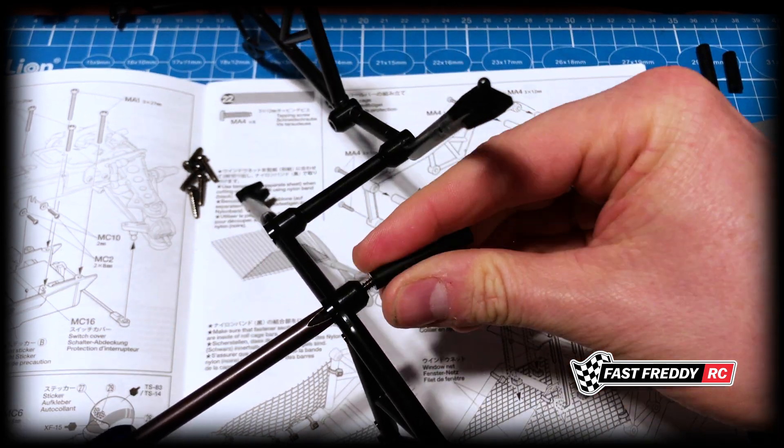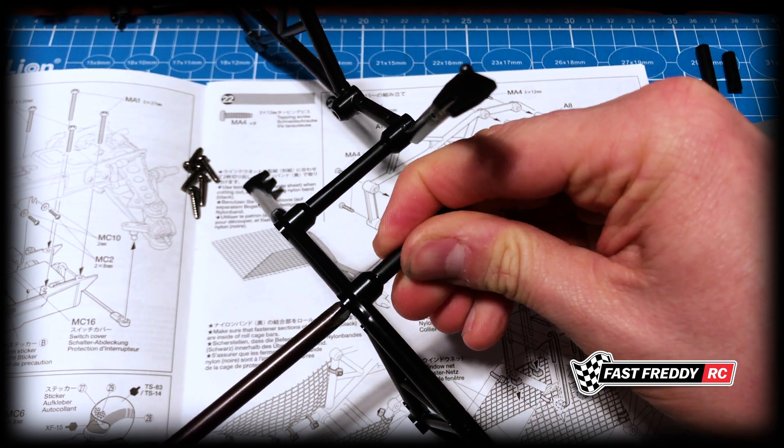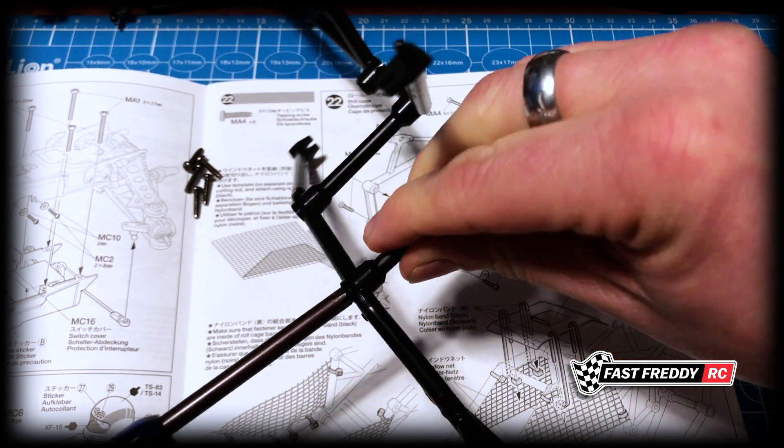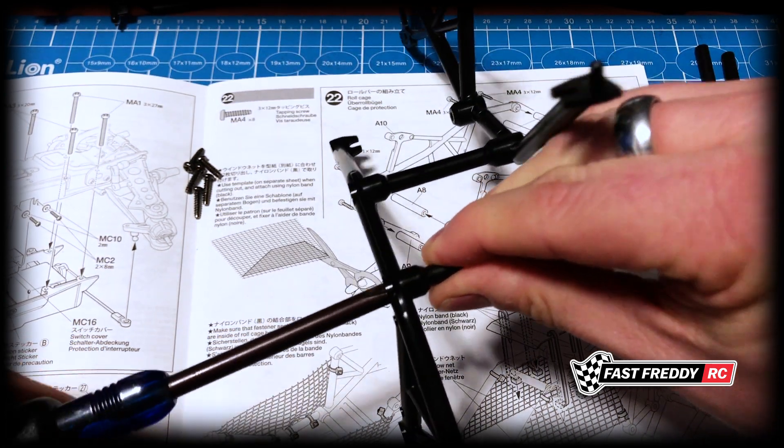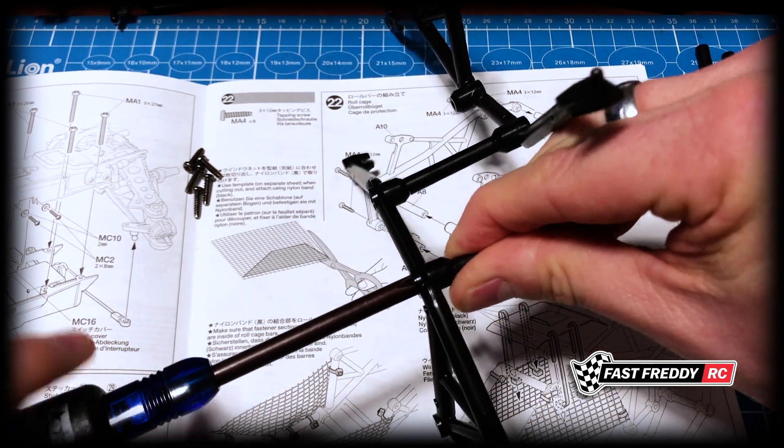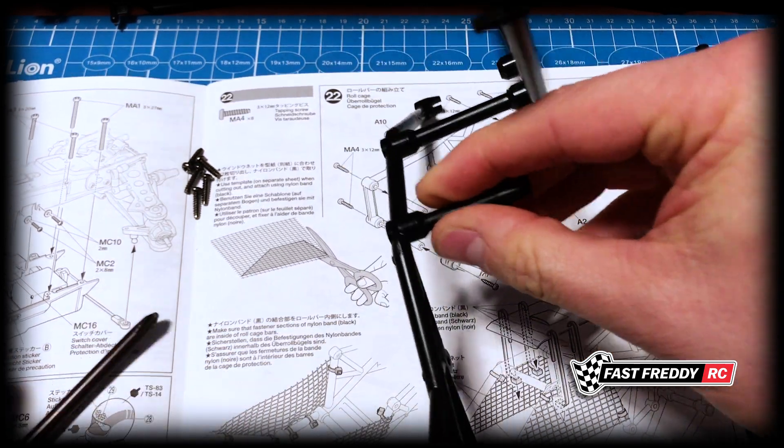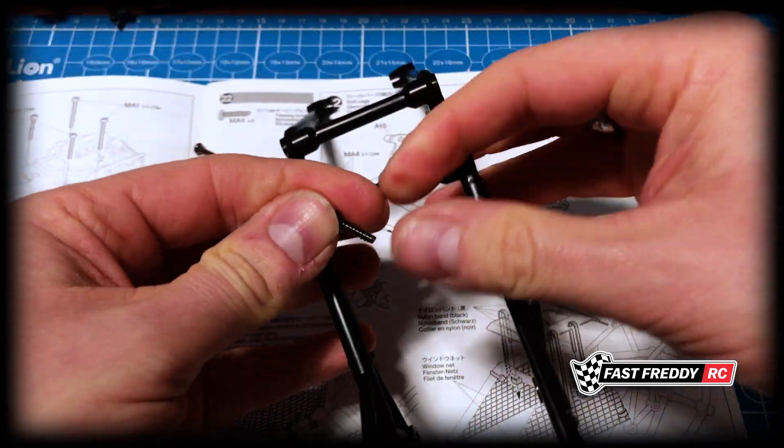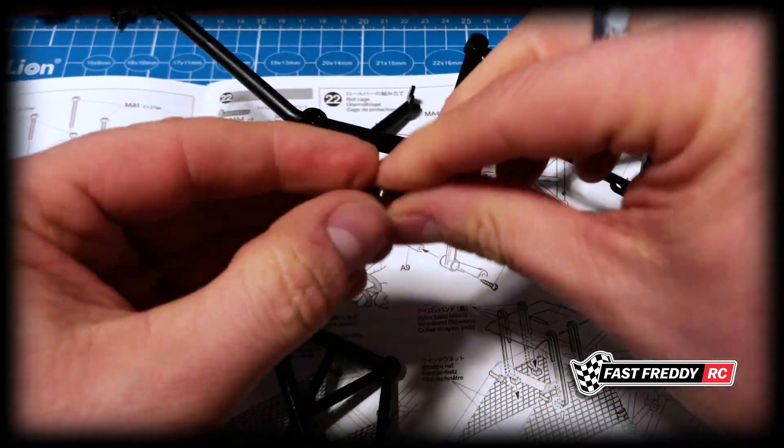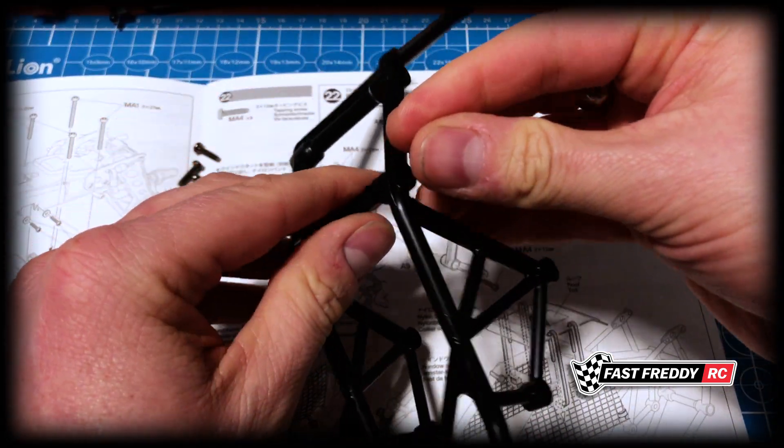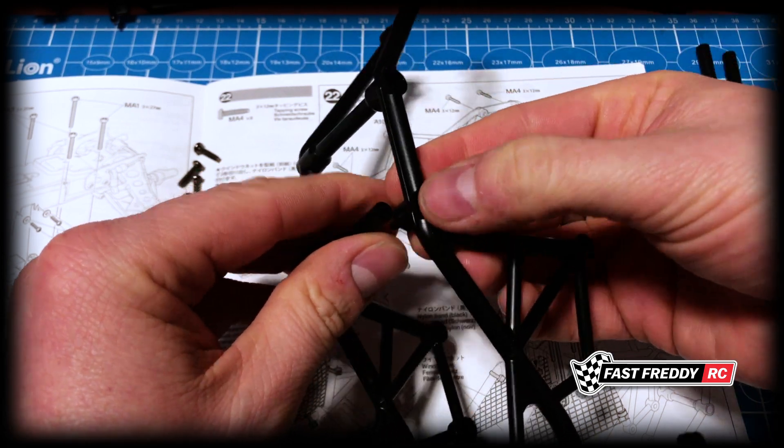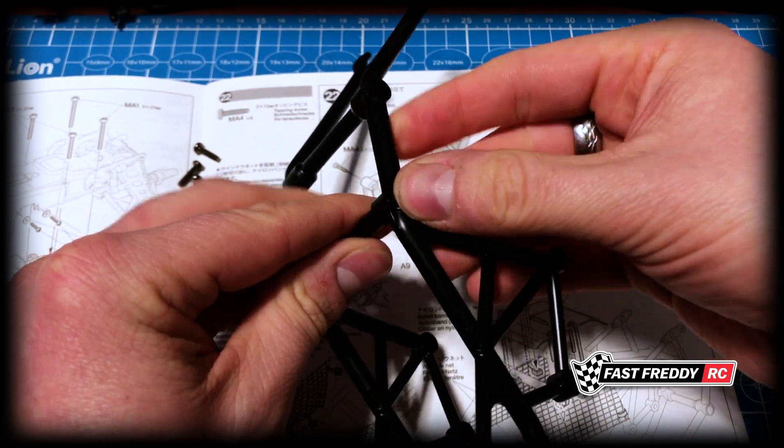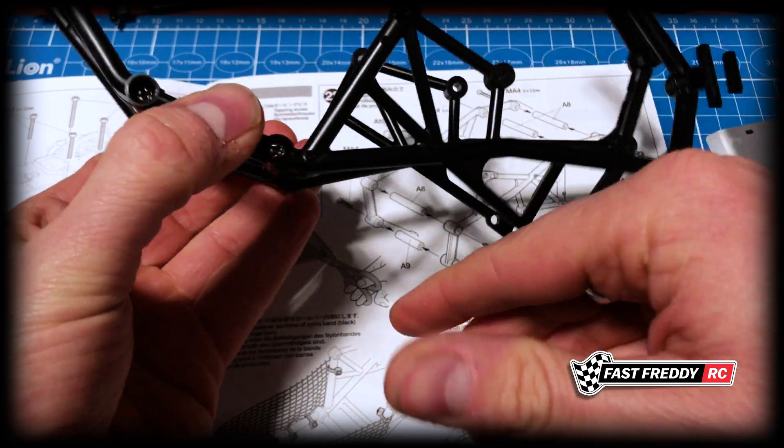Make sure that that's getting screwed in relatively level. And again, do the same thing on the other side because once this one's in, we'll have a bit more of a framework to work with that'll be relatively solid.